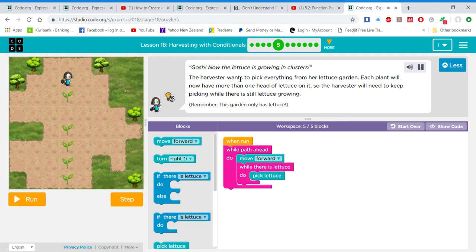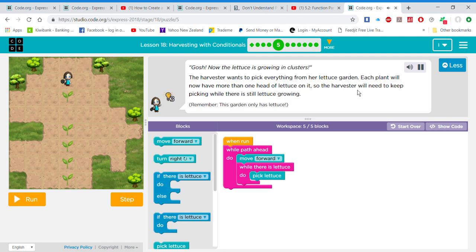Let's pick up everything from her lettuce garden. Each plant will now have more than one head of lettuce on it, so the harvester will need to keep picking while there is still lettuce growing. Remember this garden only has lettuce.